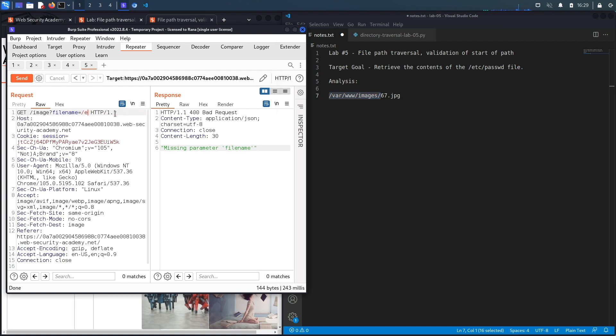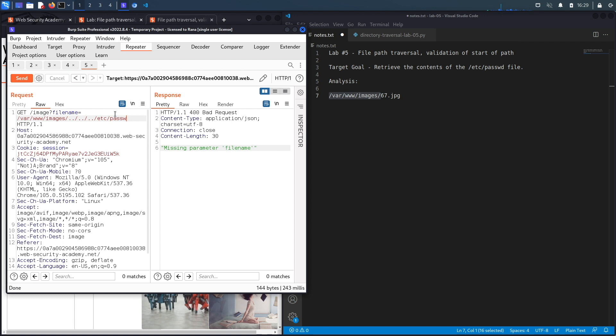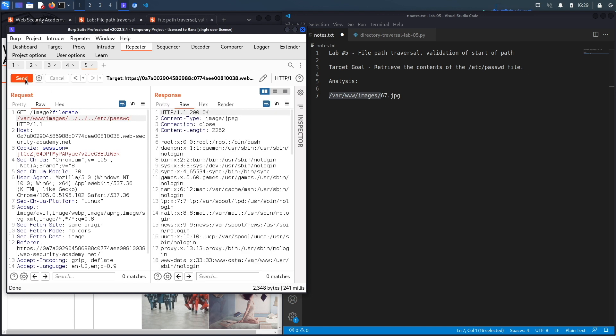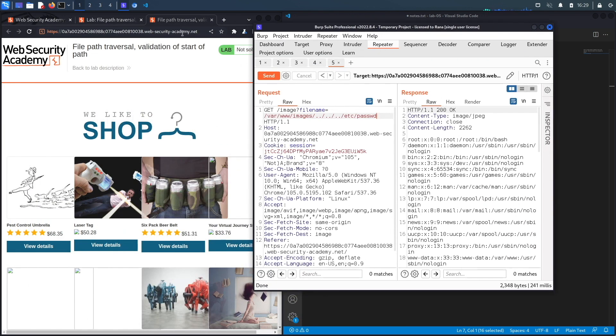What we're going to do is use the path traversal sequence to get out of these three directories, then go to the root directory, and from there access the /etc/passwd file. Let's hit send and it works! It dumps the content of the passwd file.